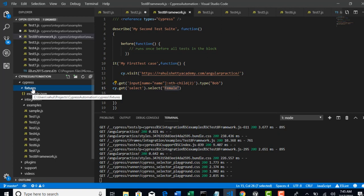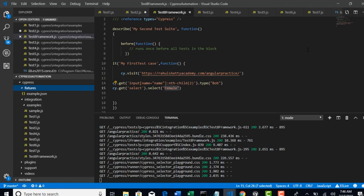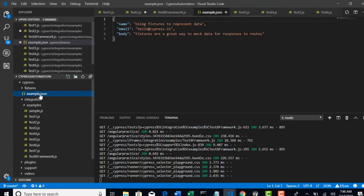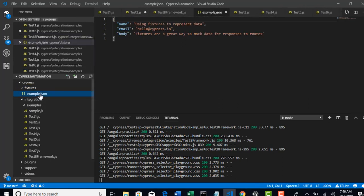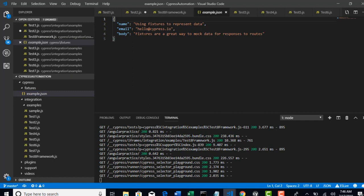It will interact with that and load it in your test. Now there is example.json which is already written in the Fixtures. This is just created for us to understand how to write a JSON file here.